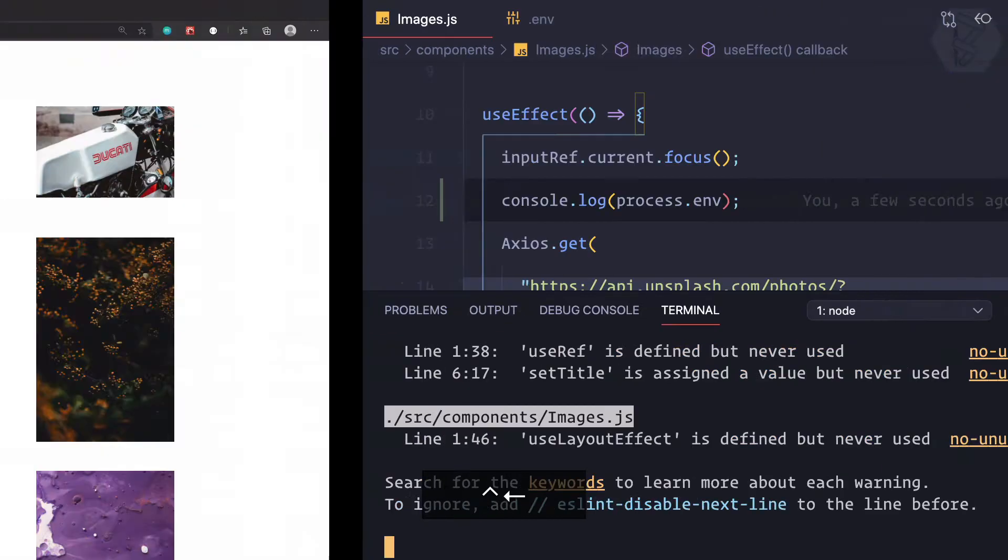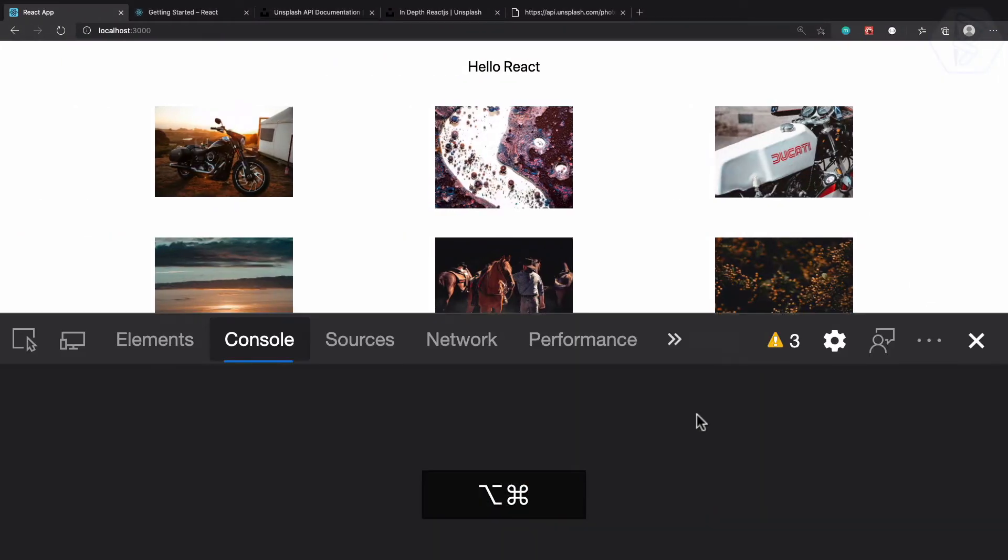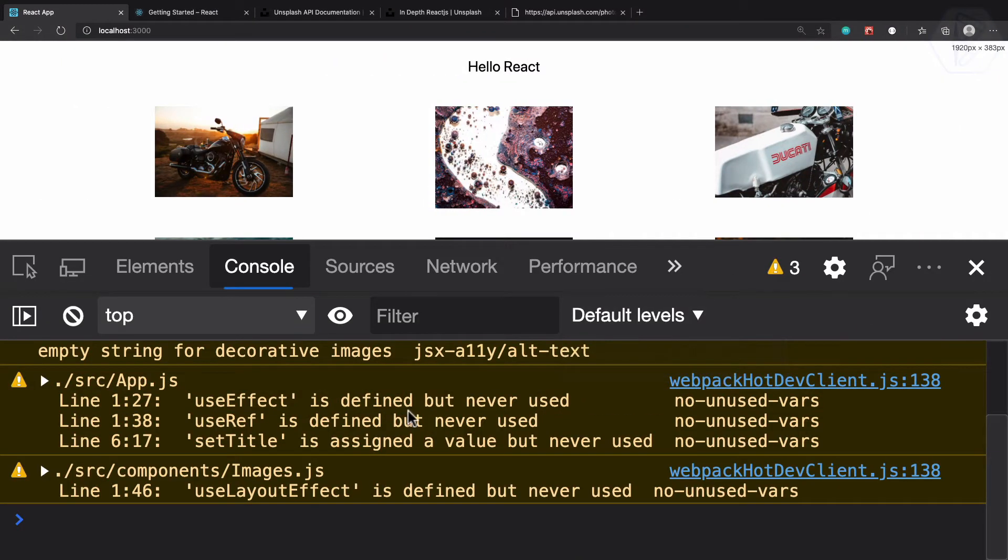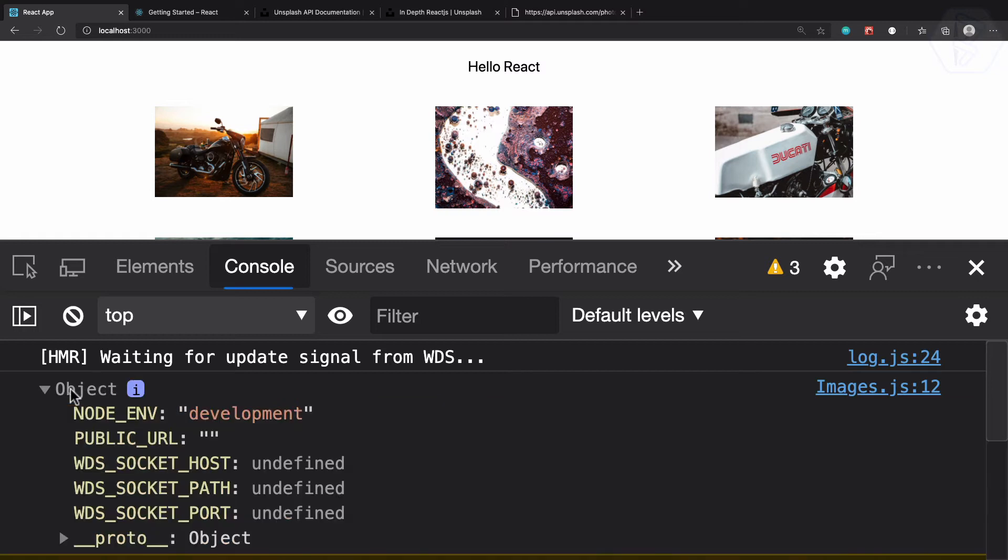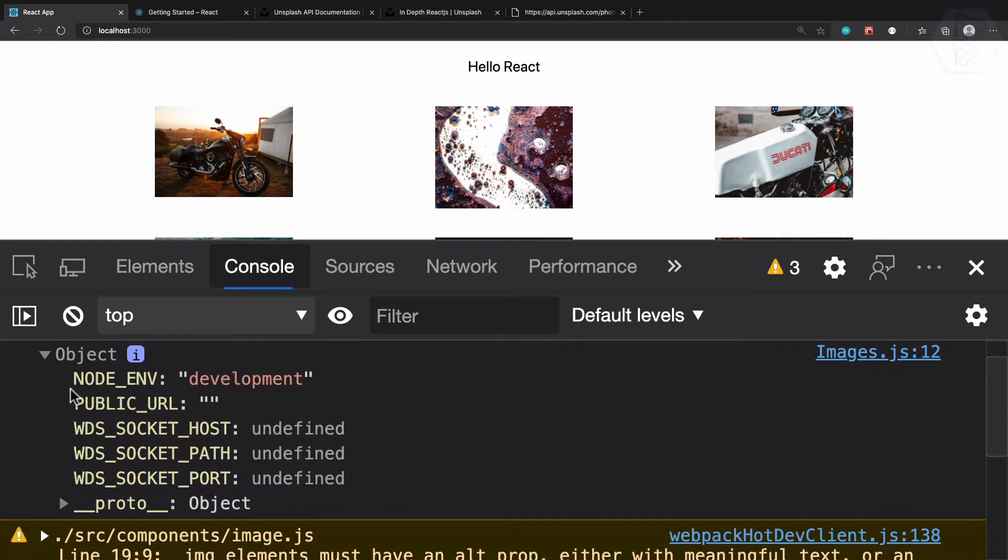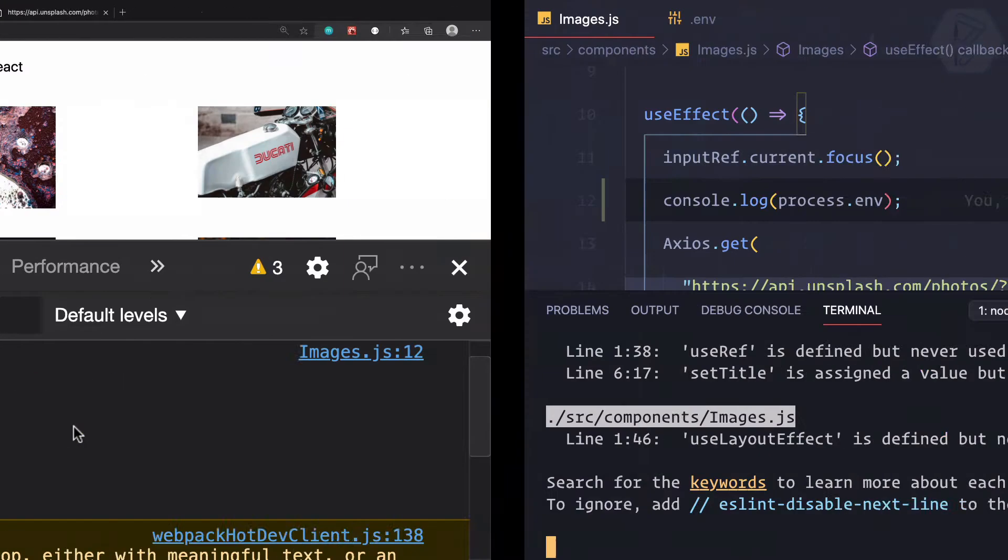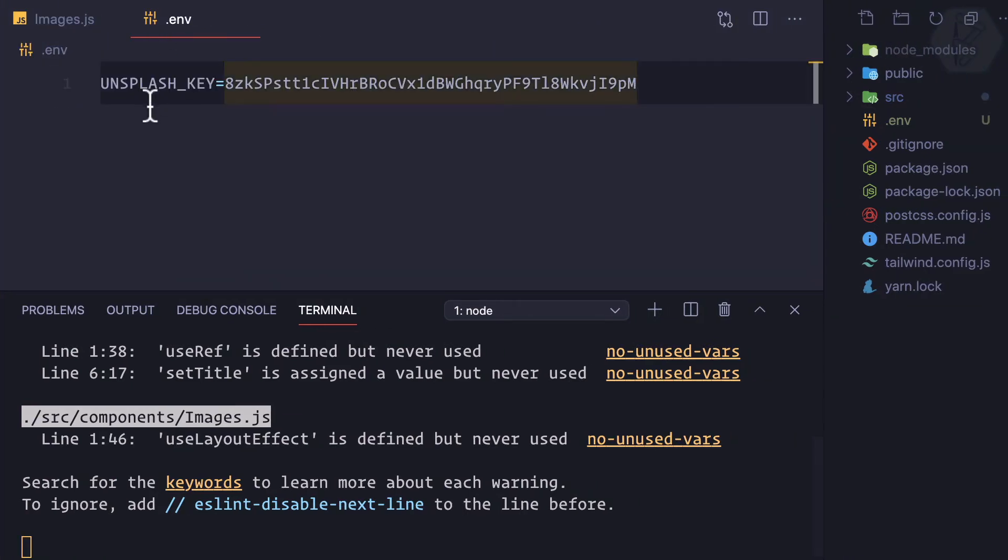Now open the dev tool and here we can have the object. This object is holding various things: first is NODE_ENV which is development, obviously PUBLIC_URL empty, and other things are also empty. But the point is we cannot see our newly created environment variable which is UNSPLASH_KEY.